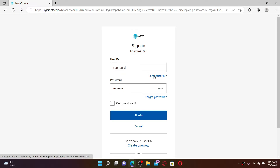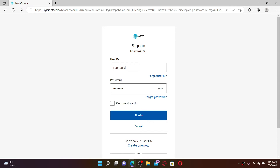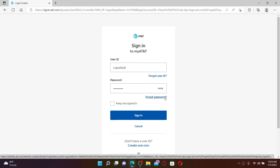But in case you've forgotten your user ID, you can click on the Forgot User ID link and follow the instructions to look it up. Similarly, if you happen to forget your password, click on the Forgot Password link and follow the instructions to retrieve your password.